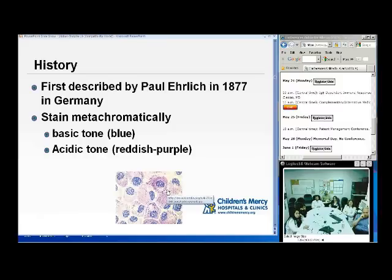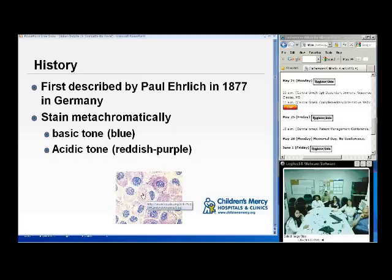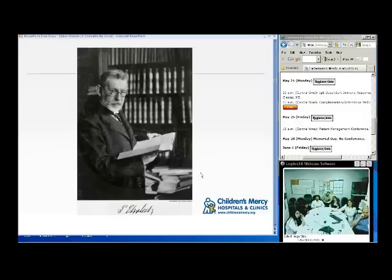Mast cells were first described by Paul Ehrlich in 1877 in Germany. He found them to stain metachromatically — meaning on H&E or aniline stains, the hematoxylin goes in first and stains things basic blue, like the nucleus of cells. Then the eosin comes in, which is acidic, staining things red. Mast cells are metachromatic, having some blue basic granules and some red acidic-toned granules as well. He named the cells 'Mastzellen' — 'Mast' in German meaning feeding or fattening.